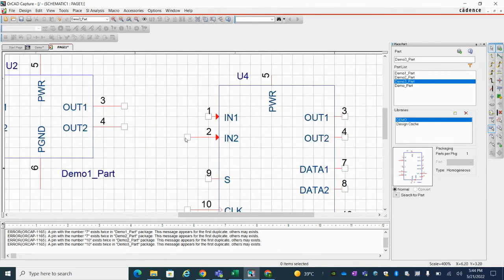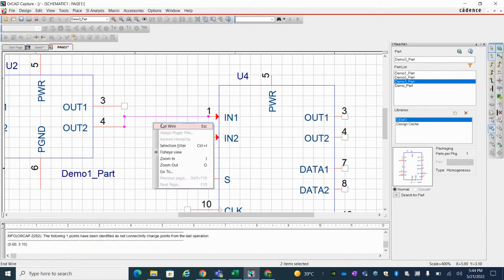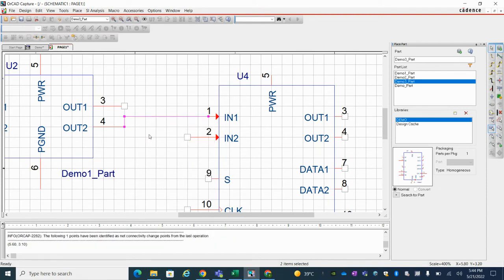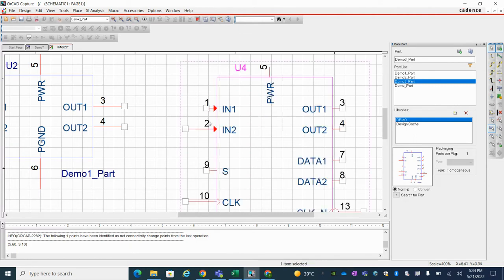You can see that it is always good when you route anything. This is how it looks like. That's why grid is very important. Sometimes accidentally it is off grid. You can see here when you move something like this, so it will be difficult to route.